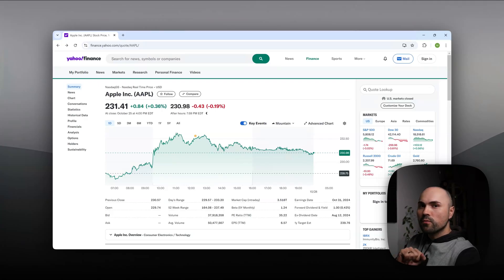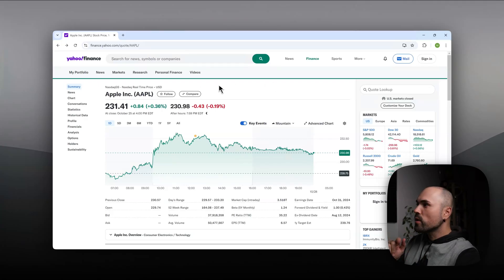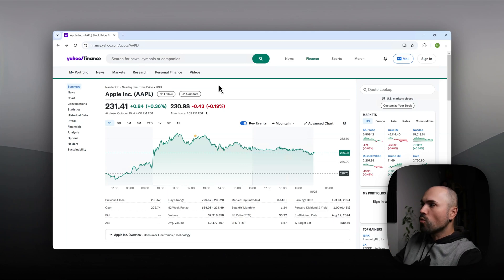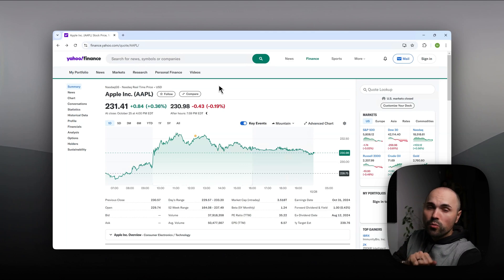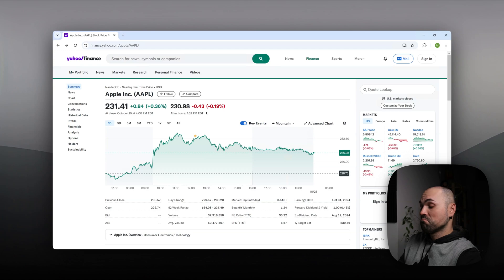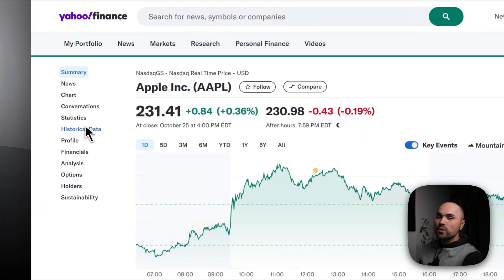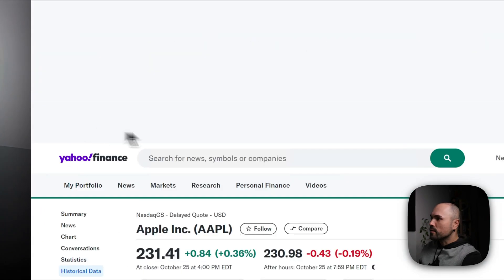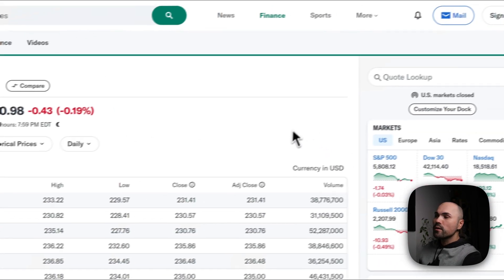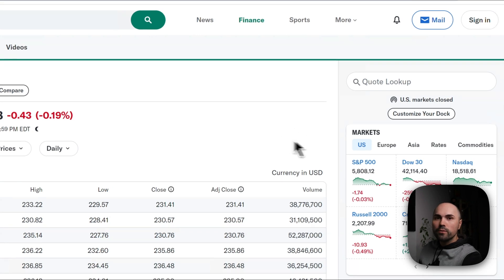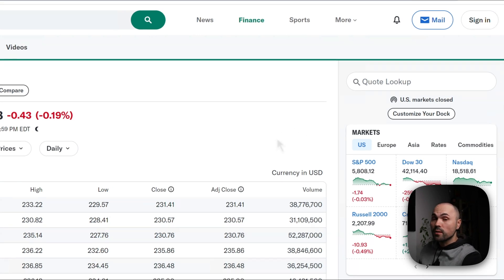Let's start with Yahoo Finance. Previously you were able to go to the website, open some stock, and today we'll be working with Apple stock. I'm a fan, what can I say. Go to historical data and here you had a link to download historical data in CSV format. You could easily put it into Power BI and work with that however you please. However, as of recently, Yahoo Finance removed that option, but there is a workaround.